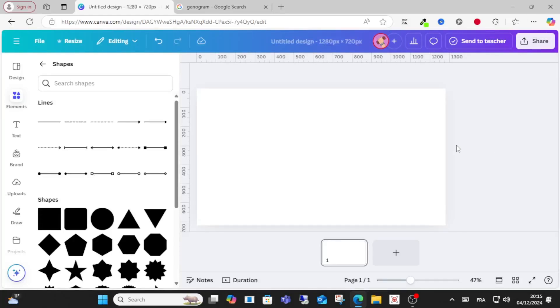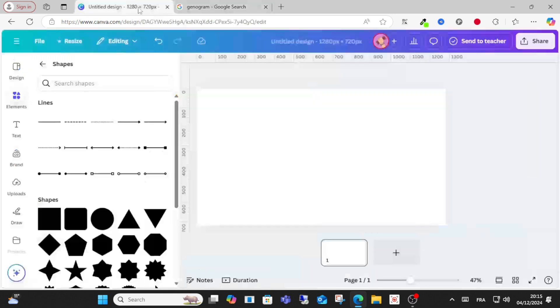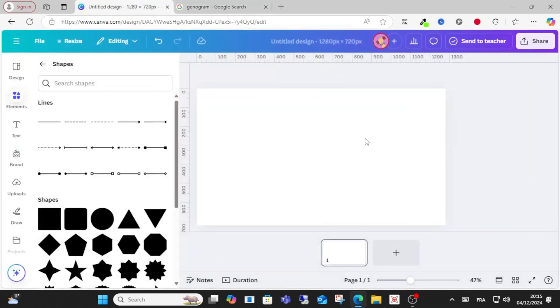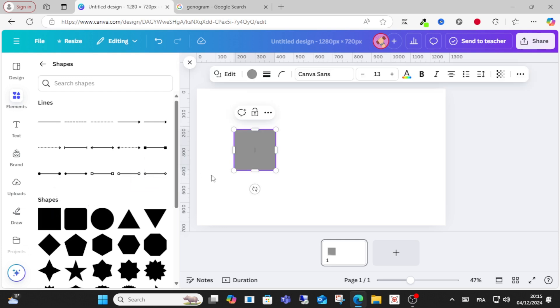Hello everyone and welcome to this video. Today I will show you how to create a genogram on Canva. This is a genogram example as you can see here in this image. What you have to do is choose the right size, and after that choose the shapes as you can see in this image.